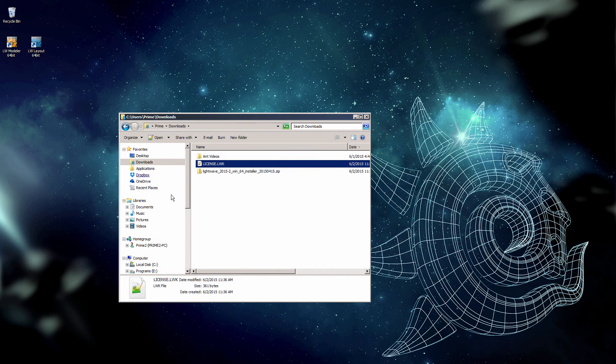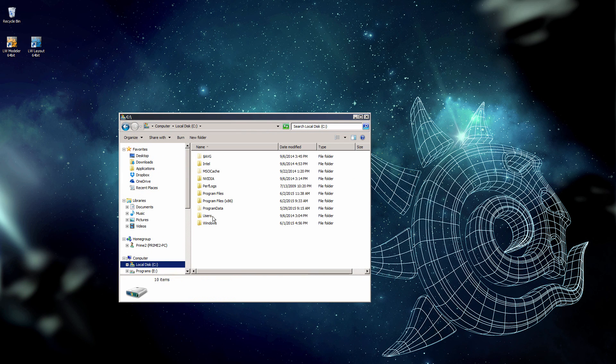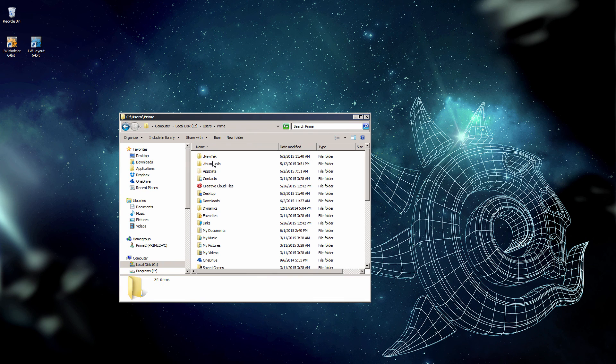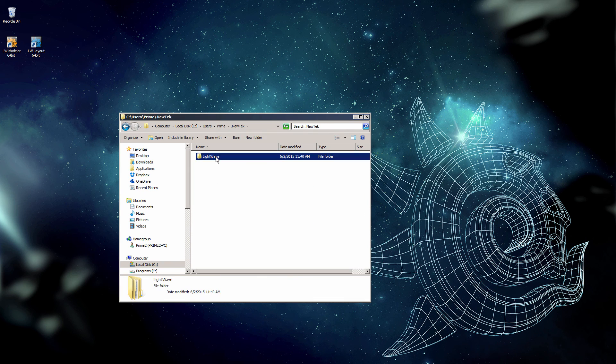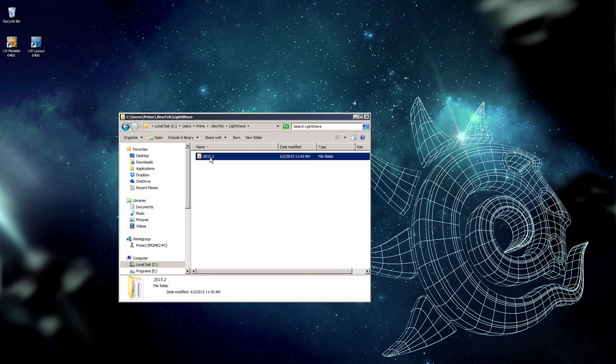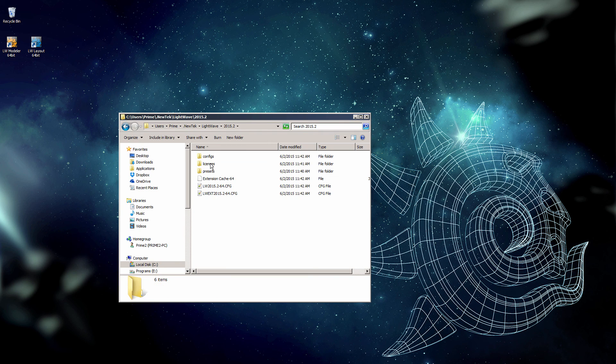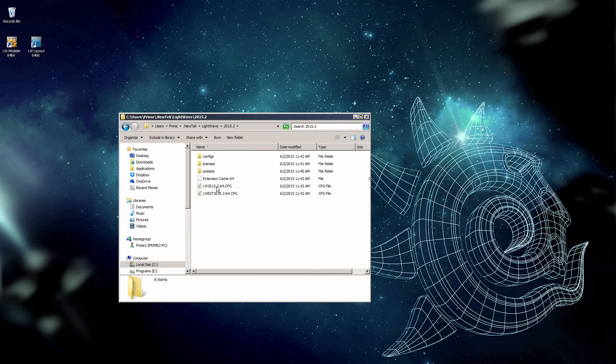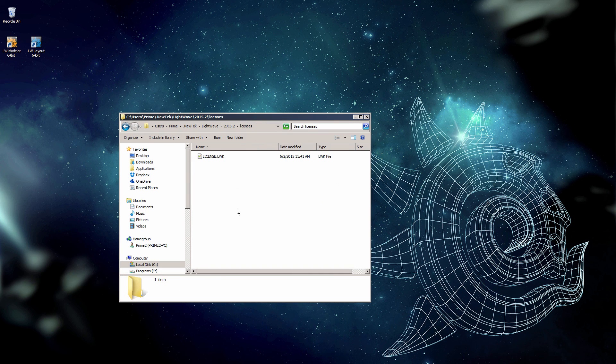Go to drive C, Users, your login name, .newtech, LightWave, the version of LightWave. And here are the config files. And here's where the license goes.